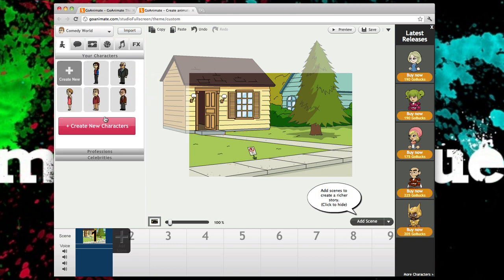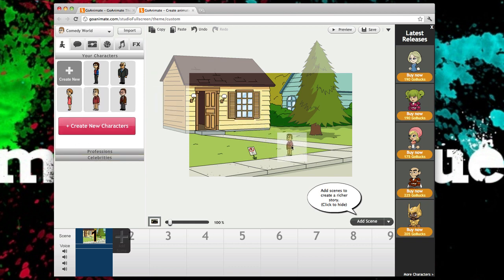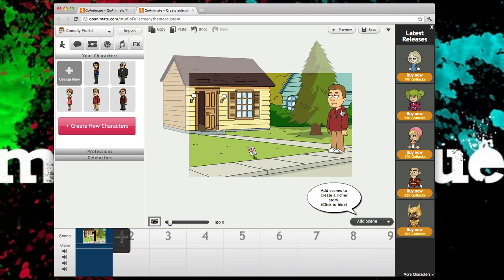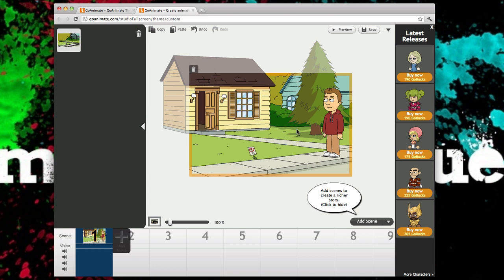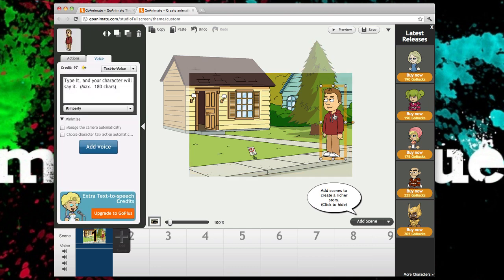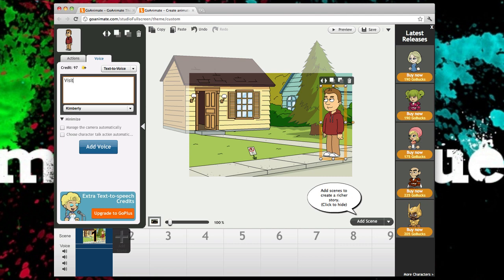Okay, so now you can choose your people, your characters. You can go to the upgraded version but I think you have to buy or something so I'll drag this guy over here and you can make him say things to type it in. I'm gonna say visit Shak's Quick Tricks.